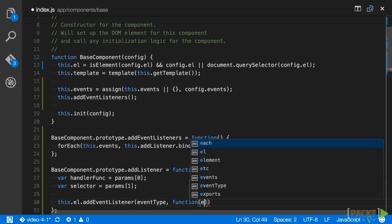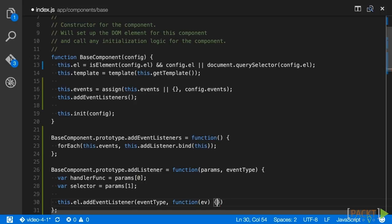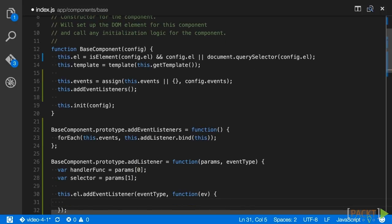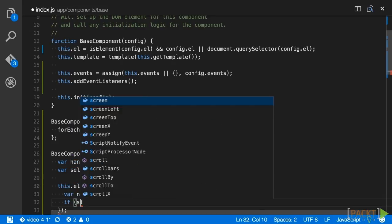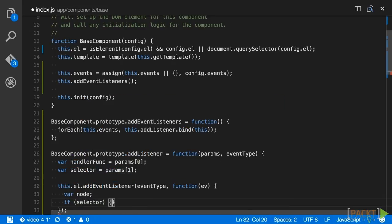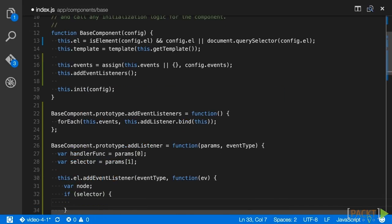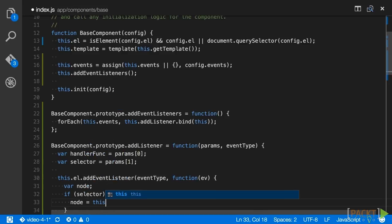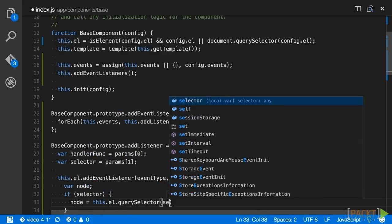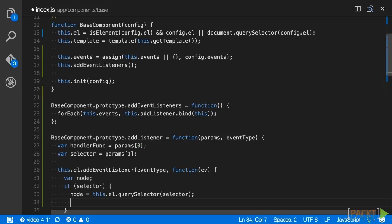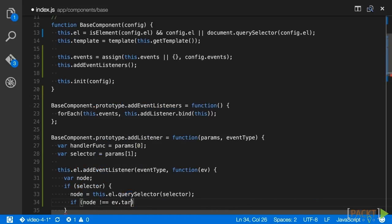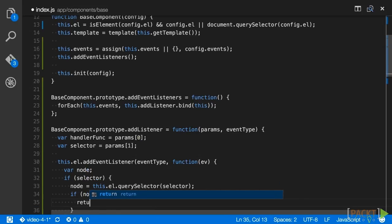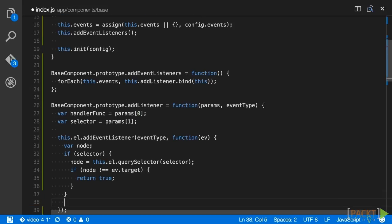The event type is the first parameter, and the second is an anonymous function that receives the event object as its parameter. The function will first initialize a node variable, and then on the next line check to see if a selector was specified for this event type. If it is, then we call this.el.querySelector to get the element associated with the selector. The next line will check if the node variable is equal to event.target. If it is not, then we want to exit the handler. If it does match, or if we did not specify a selector to check against, we return from the handler with a call to our handler func variable.